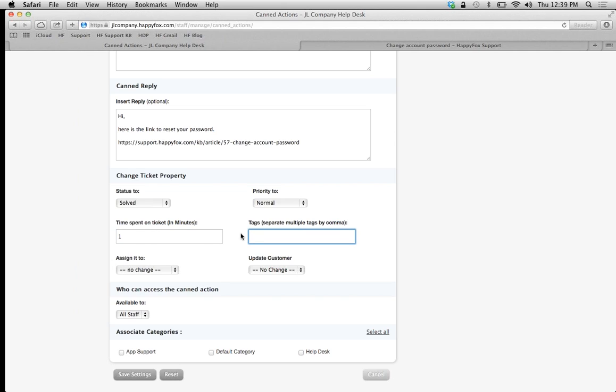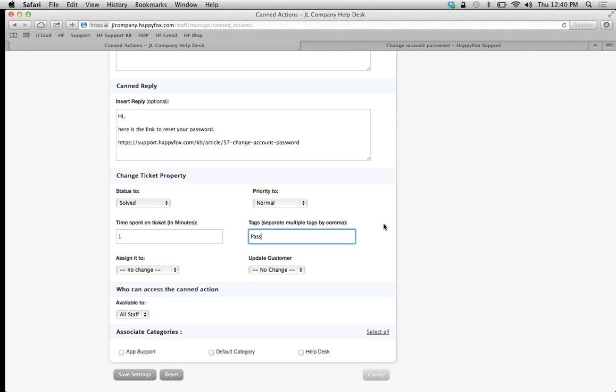The time spent on the ticket - since the canned action should never be more than one minute. For tags, this tag option lets you enter a tag into the search bar that I'll show you, so you can pull the ticket up even after it's been closed. I'll add the tag "Password Reset."